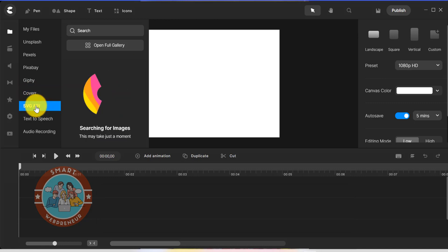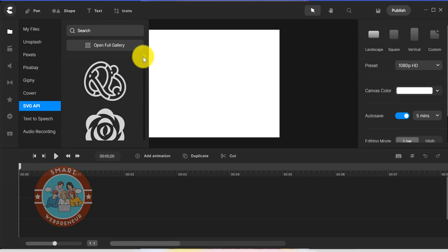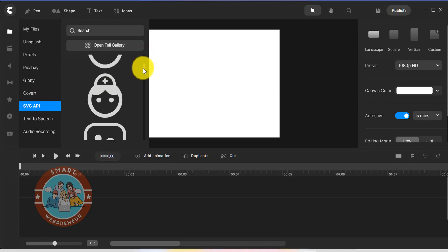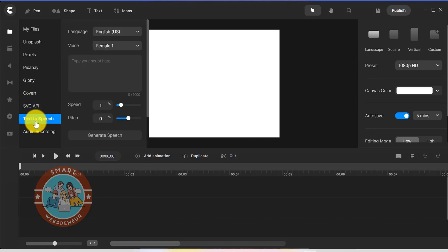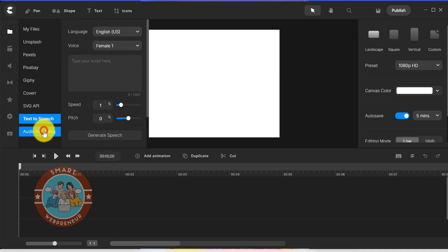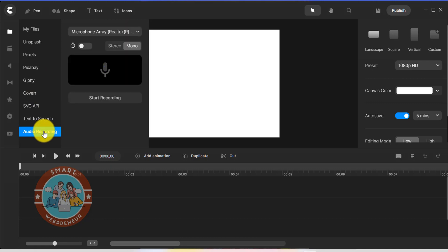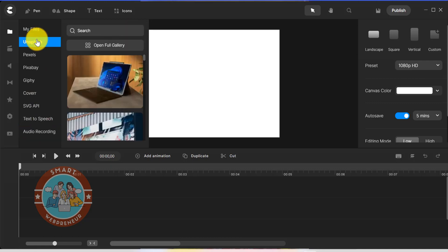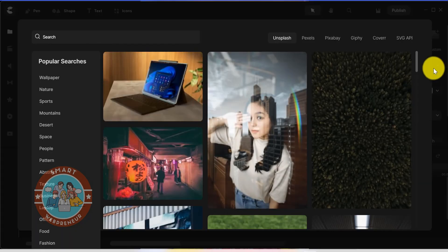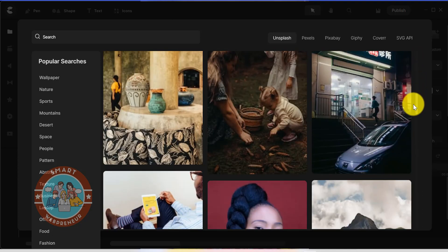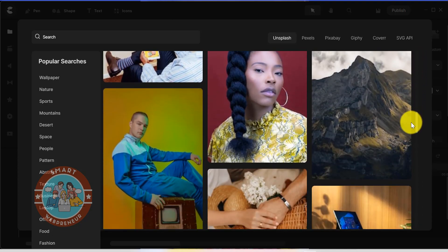They have added an SVG API in a recent update, so I am not sure whether it's included in the standard version or not. Then as a standard user, you also have access to the text-to-speech and audio recording feature. I personally like to use the gallery view as you can access all the integrations from a single dashboard and also search for media assets based on different categories.